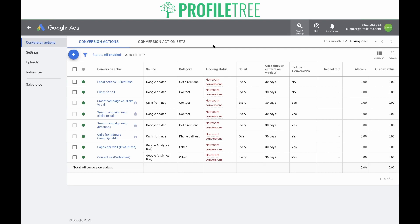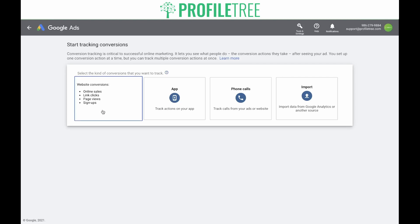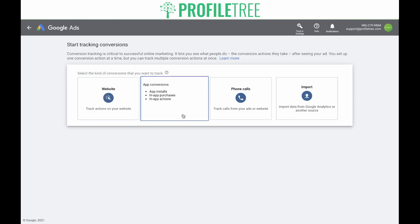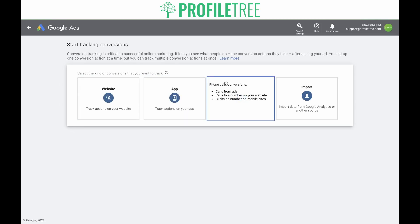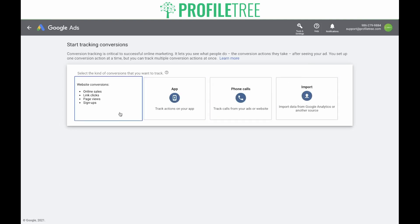What we're going to do now is create a new conversion action. If you click on the blue plus at the top, you get four options. You can track website conversions such as online sales, link clicks, page views, or signups. You can track app installs, phone calls made from your ads, or import data from Google Analytics or another source such as Salesforce or offline lead conversions. In this case, we're going to go with website conversions.